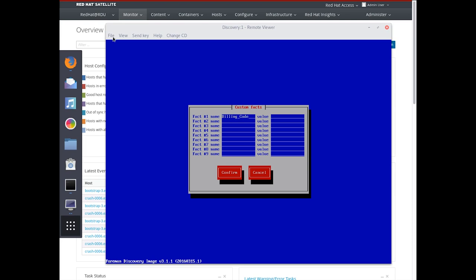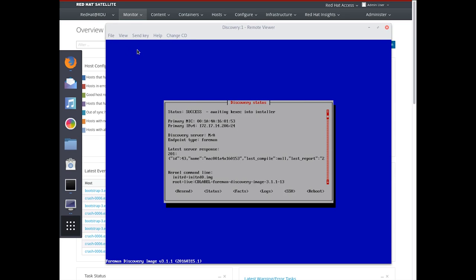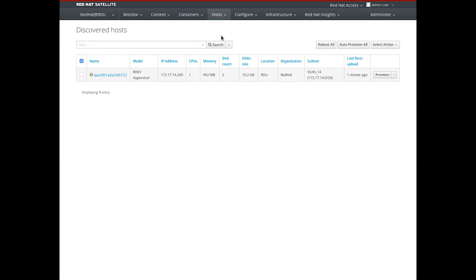We can provide a number of custom facts to better identify our systems or to use them for provisioning rules. In this example, I'll use a fact named billing_code and set that to department_001. Once we hit confirm, the system's facts are reported up to the satellite via the satellite capsule. This gives us the ability to take this machine into inventory and perform any provisioning tasks based upon it. If there are troubleshooting issues — such as being unable to connect due to routing or firewalls — we can enable SSH on the system and use Red Hat Enterprise Linux troubleshooting tools. Next, we head over to the UI where our new host has shown up and we can now provision it.